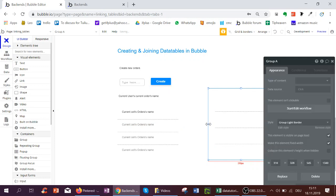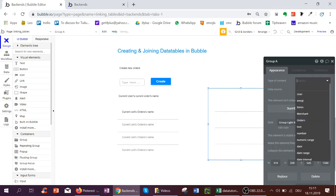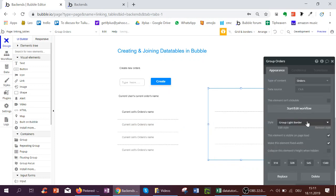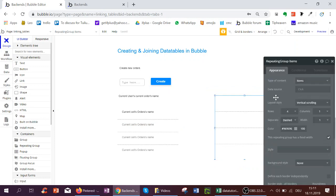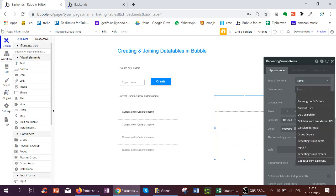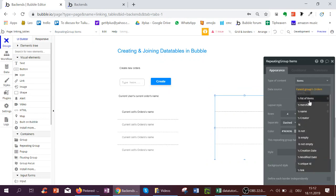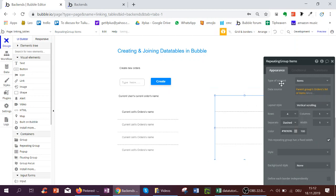And this repeating group will be typed order. Because once it's typed order in the repeating group I can say parent groups orders list of items and reference it.